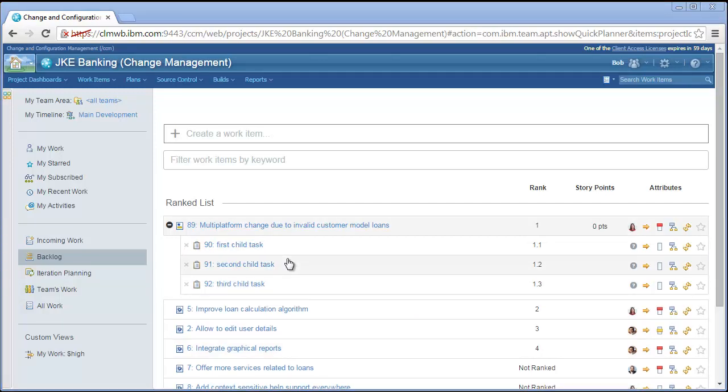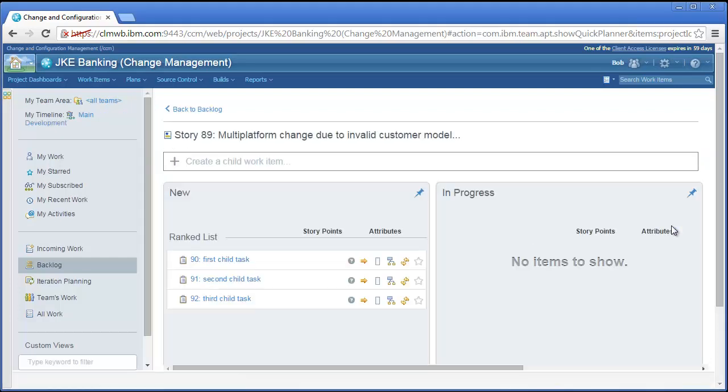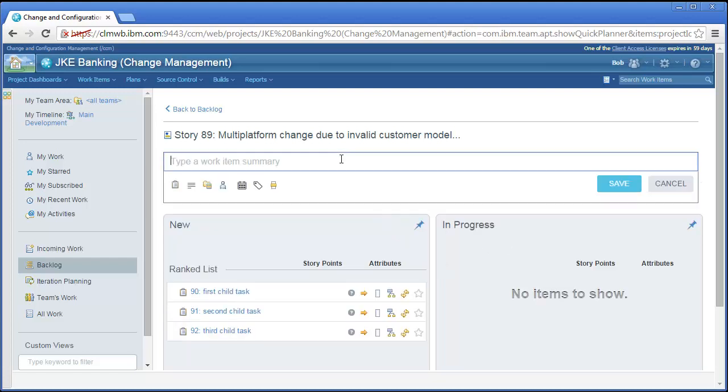You can drill down into a specific work item, for example a story or epic, by clicking on the parent-child icon on the right. This task breakdown view shows child items, and offers a convenient way to create more children.